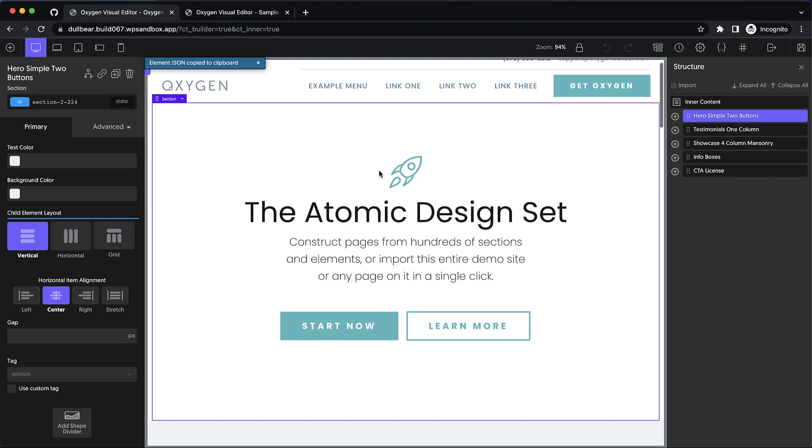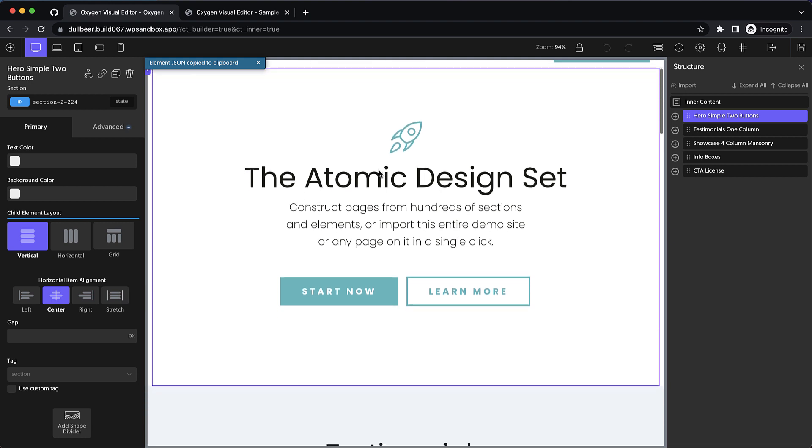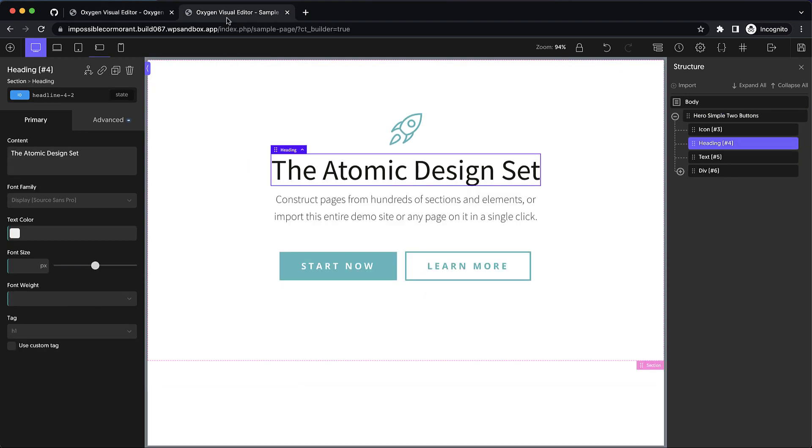And we can see that the design is exactly the same besides global styles, which are not imported when you copy and paste across sites, because you want the section or element to adapt to the style of your site rather than altering it.